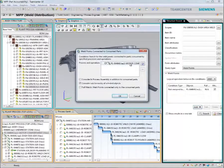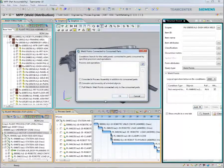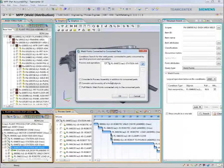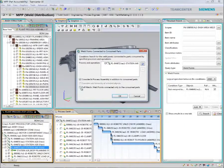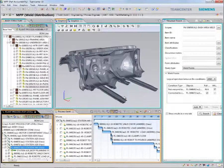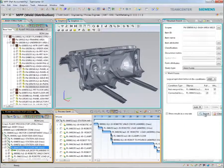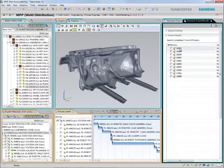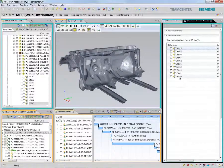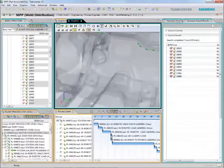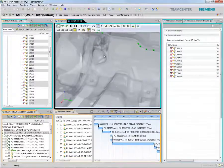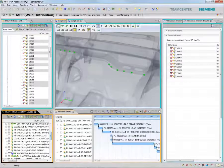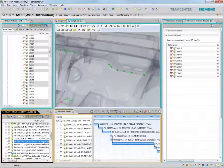Here we will run an intelligent query to look for welds that are not yet assigned to any particular operation. In a matter of seconds, Teamcenter lists the number of weld points that do not have an associated operation. We can then select the unassigned weld points and assign them to a specific station.